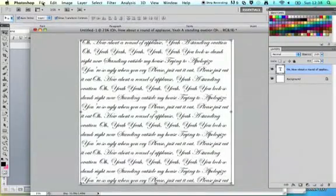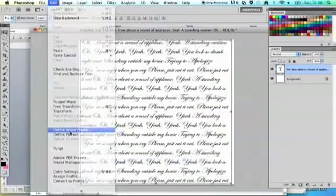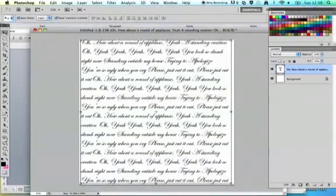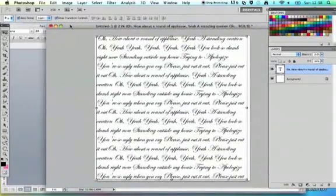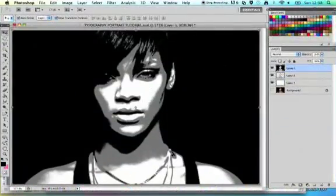Go to Edit, Define Brush Preset and give your brush a name. This text will now become a brush that you can use within your image. Come back to your main portrait image.